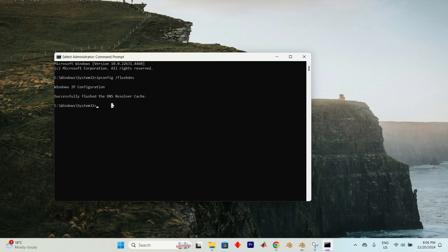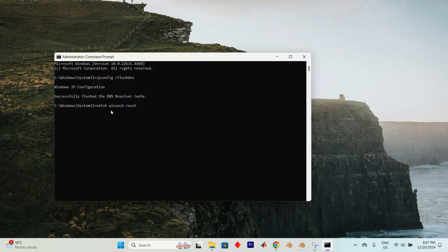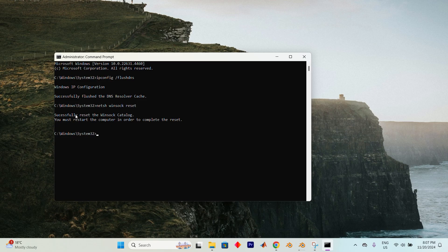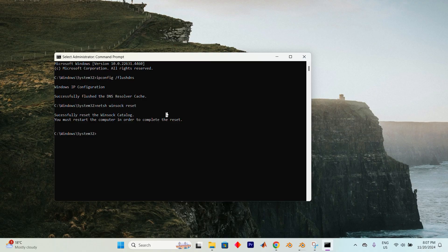After that completes, type in netsh space Winsock space reset the way you see it here and hit Enter again. You should see a message saying the Winsock catalog has been successfully reset. If prompted, restart your computer to complete the process.